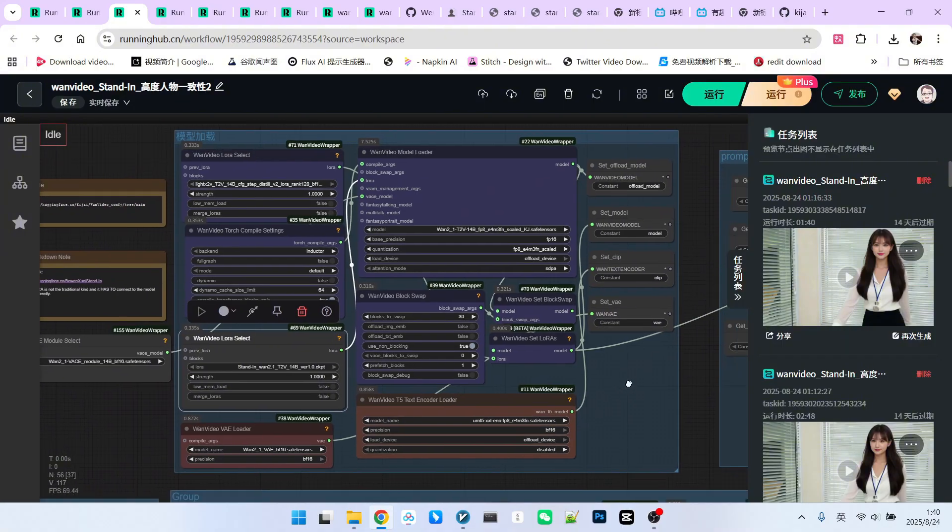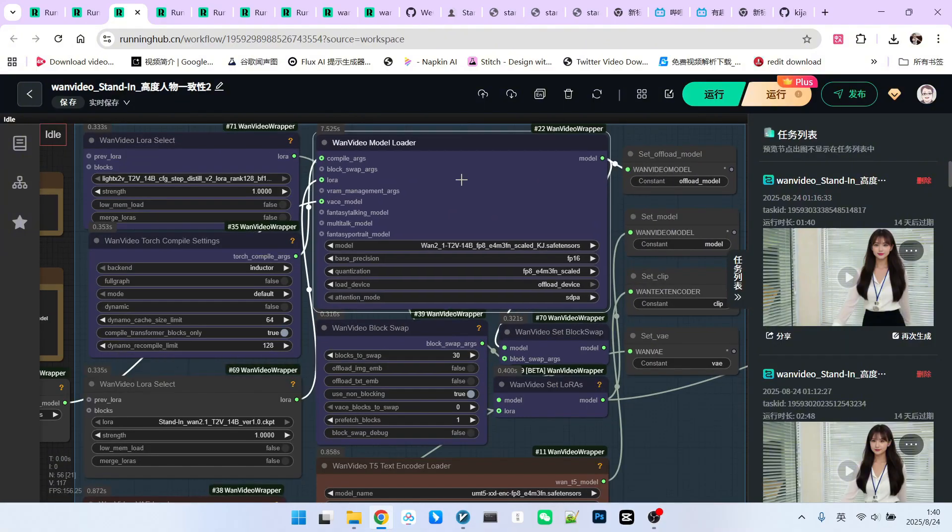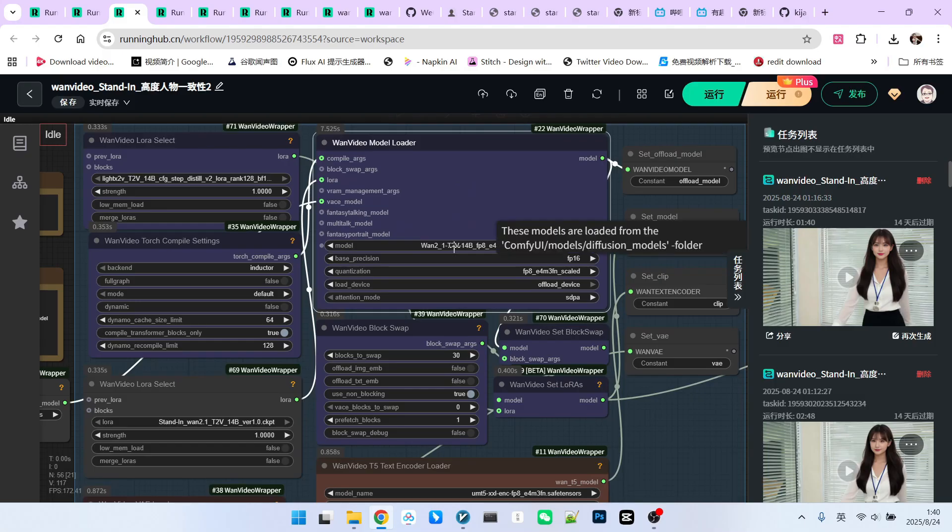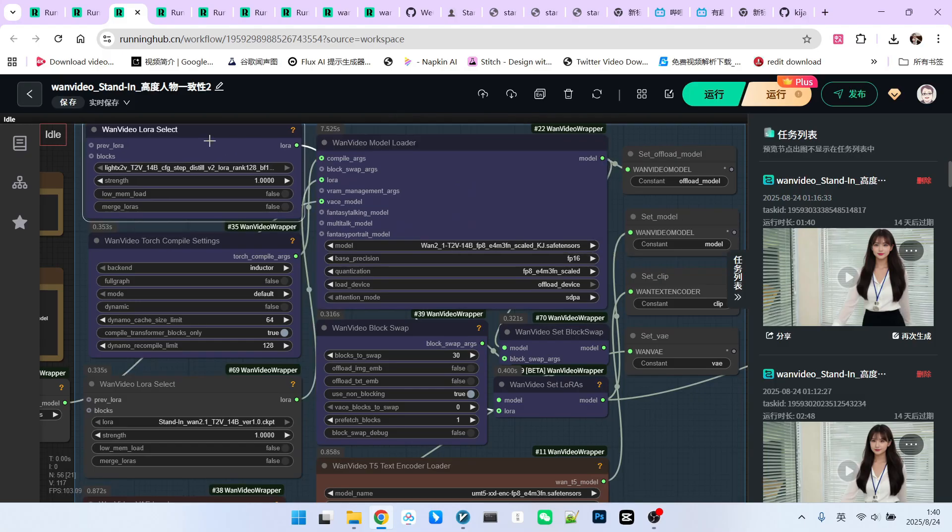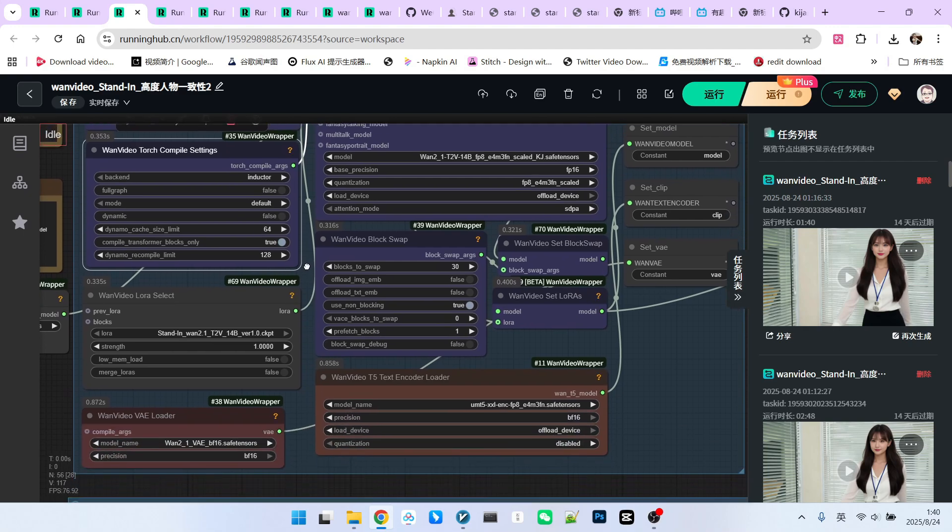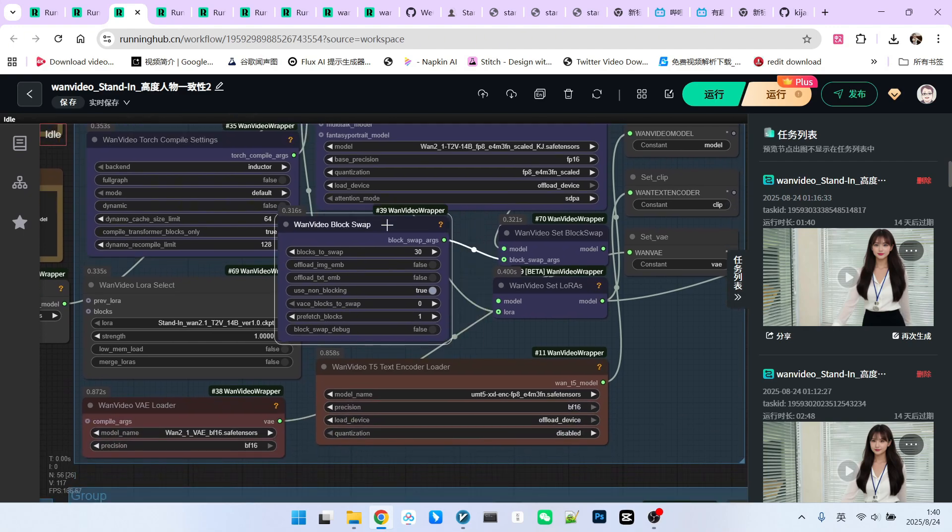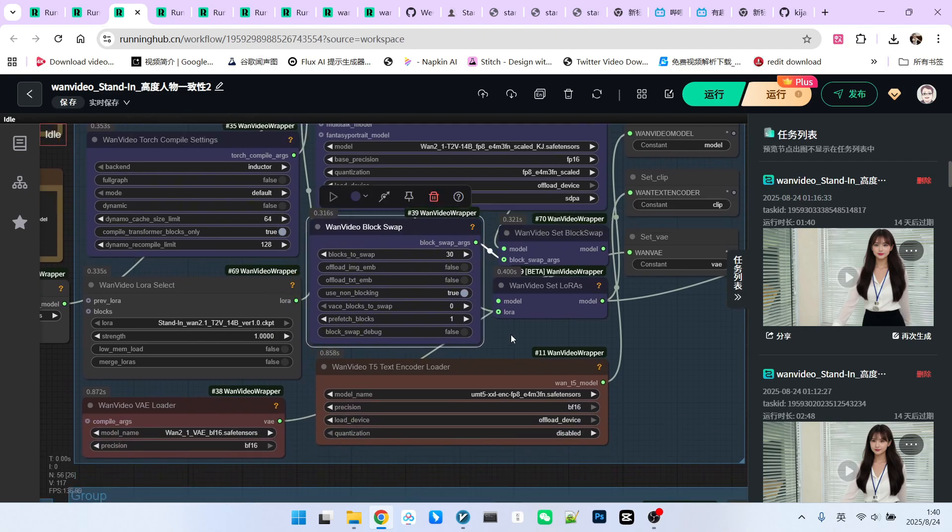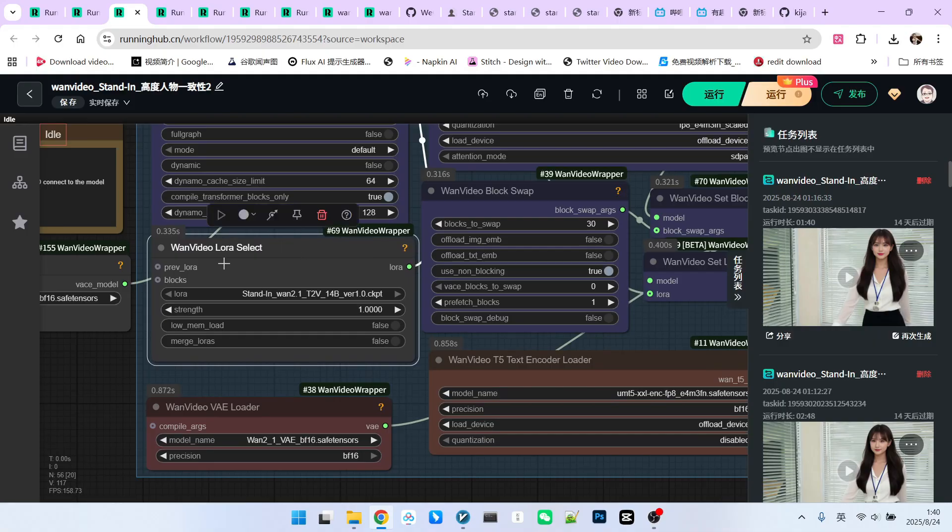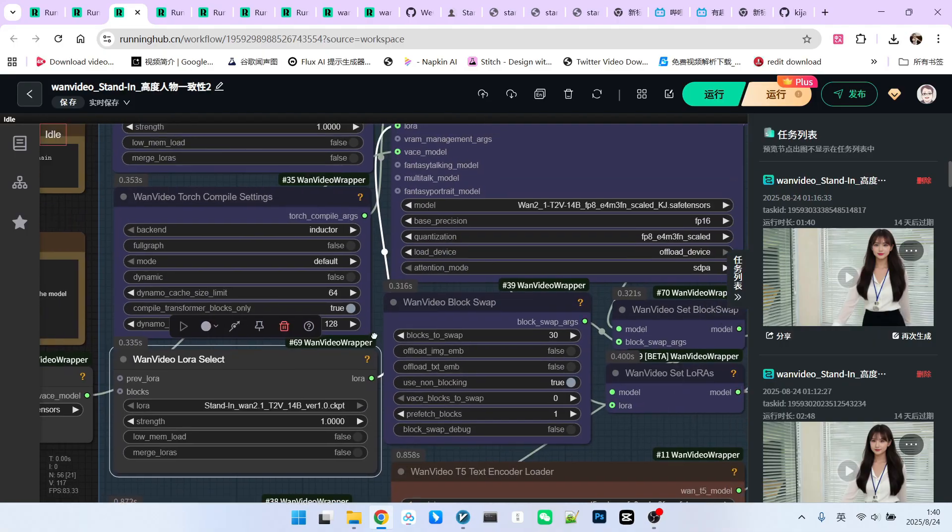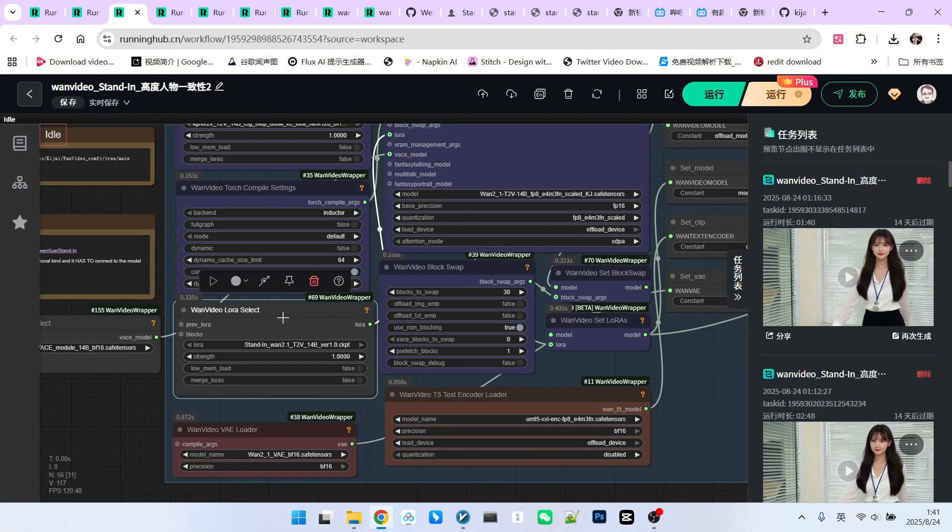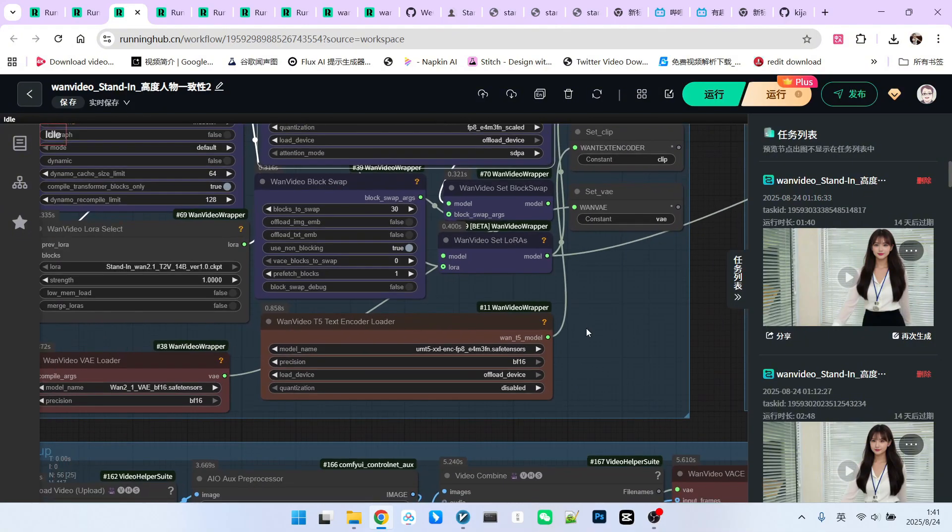Main model loading. We load the 1.2.1-T2-V14B model as our main model. LORA acceleration is enabled. Model compilation is enabled for faster sampling. Block swapping is enabled. Stand-in loading. We use a LORA loading node to load our stand-in model. After loading, we connect it to the main model's LORA input. This injects stand-in into our main model.